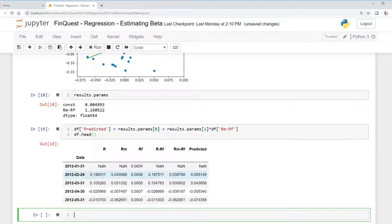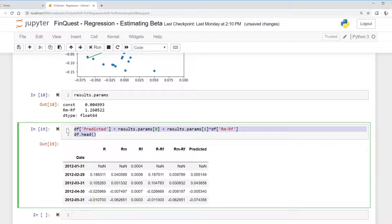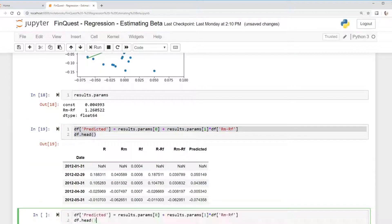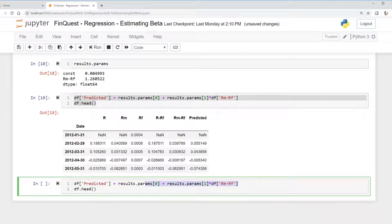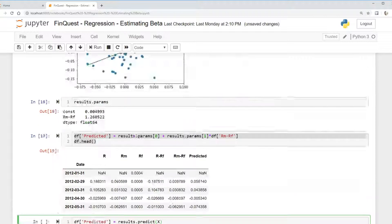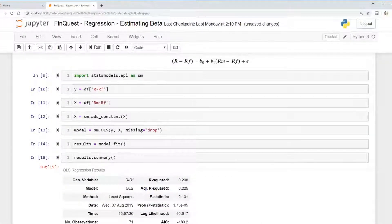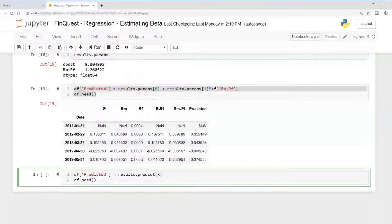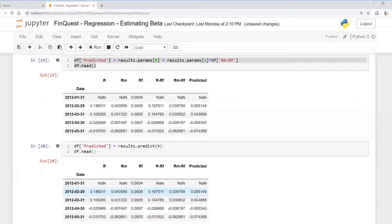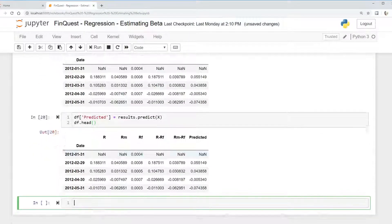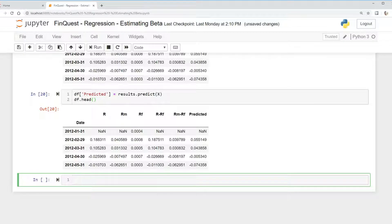We have our new column called 'predicted' from this equation. The other way we could have done this is instead of writing out the equation manually, we could just say results.predict. Remember we already created an X variable earlier that incorporates our X variable and our constant, so we can just use that and get the same result.